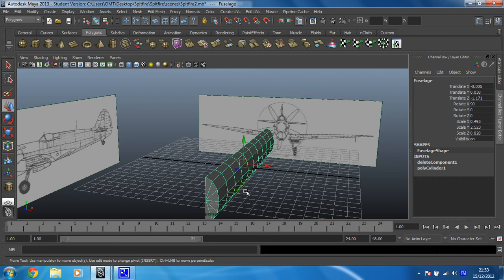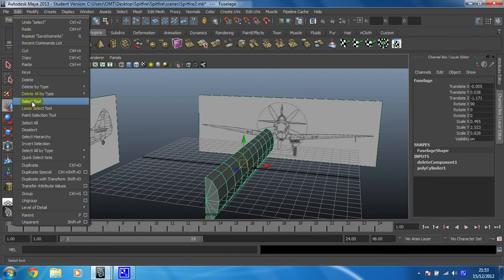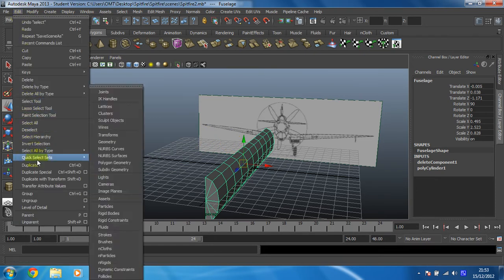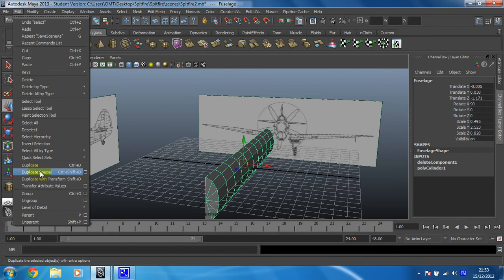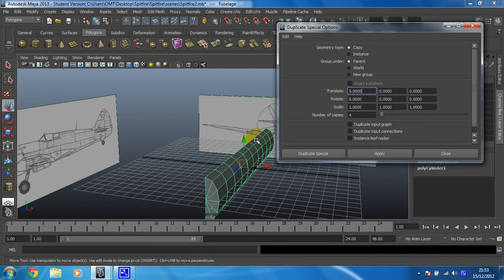Now the next step is really clever. What we're going to do is create a copy of this, but it's what's known as an instance, which means that anything we do on this side will be duplicated instantly on the other side. So, to do that we're going to click on edit and then go down to duplicate special, but click on the little options box to the side of it. Like that. When it says geometry type, we're going to change it to an instance, not a copy.